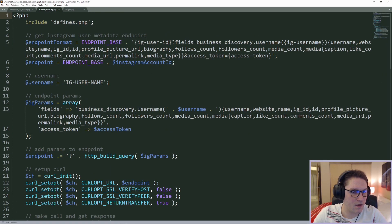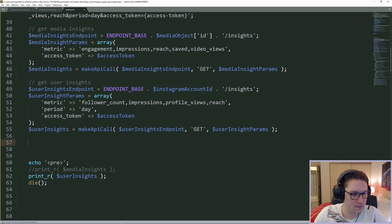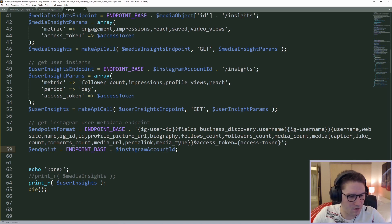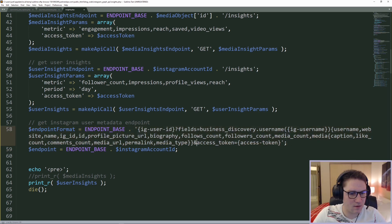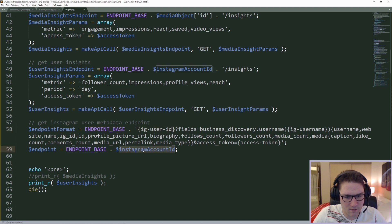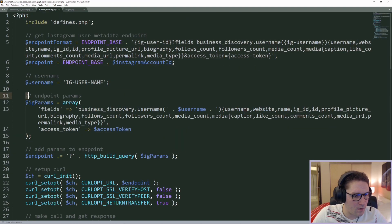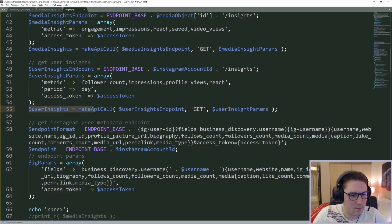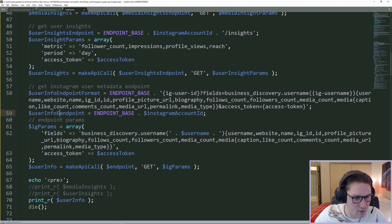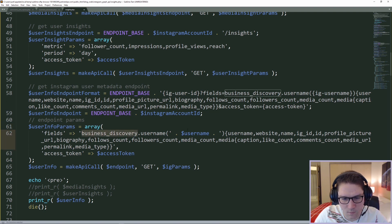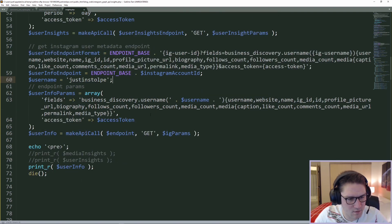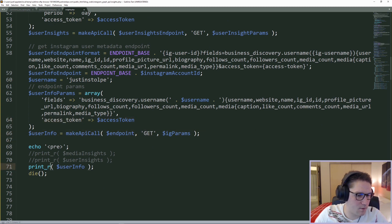The last call I want to make is to get my user info, and to do this I'm copying what I had from my business discovery tutorial. For that video we got back all of the user's info: username, website name, profile picture, biography, follower count, and so on. The endpoint format is just the endpoint and then we pass along our user id, specify the fields using business discovery, pass our username, then the access token, make our API call, get our user info, and dump it out on the page.